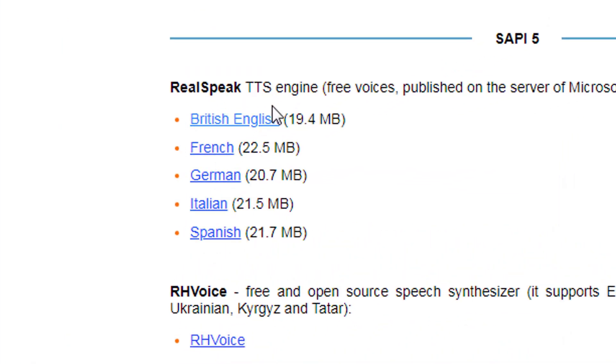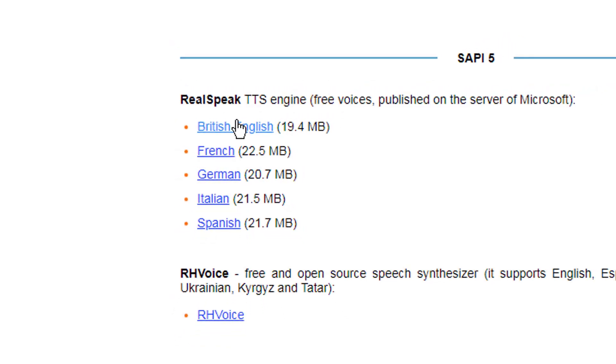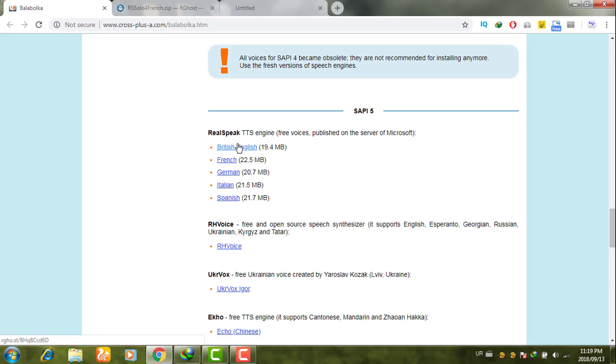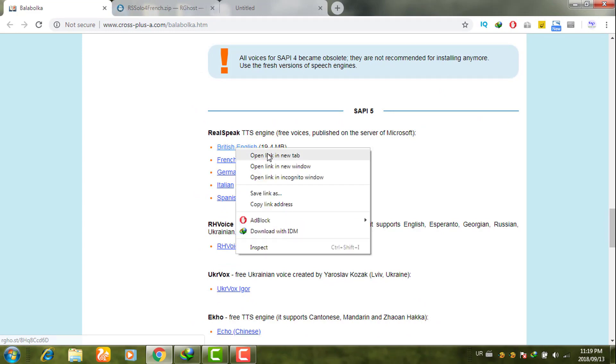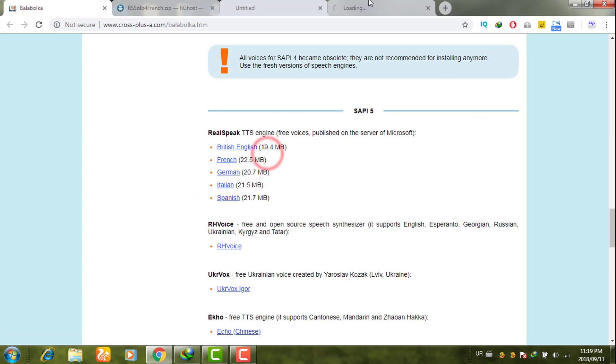For example, if you want to download British English language, open it.